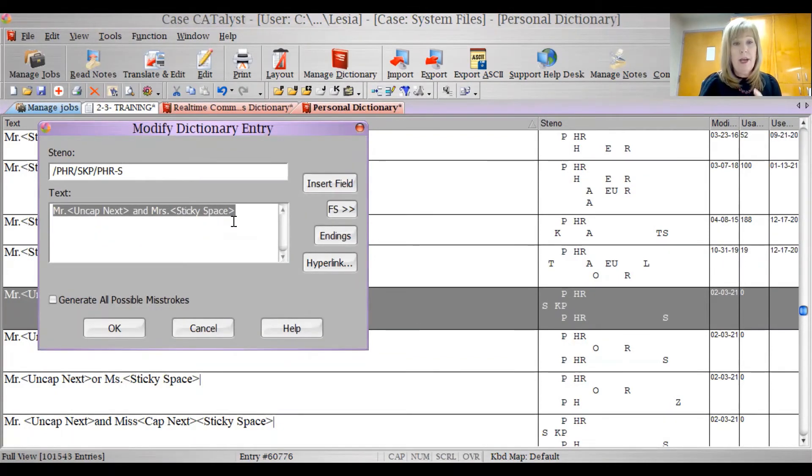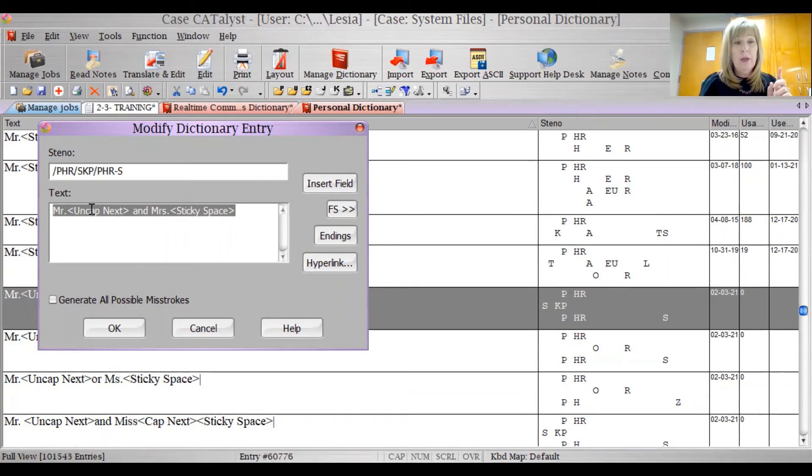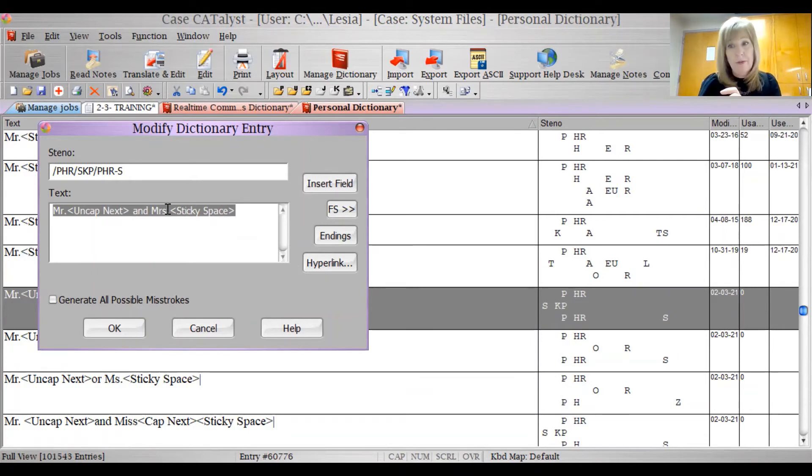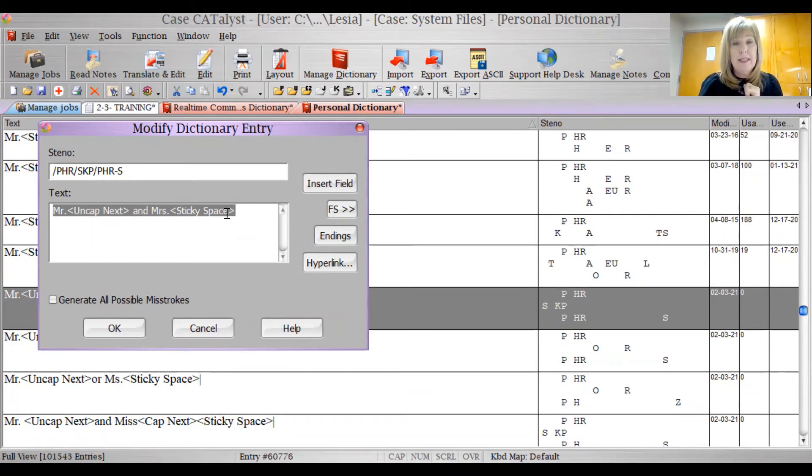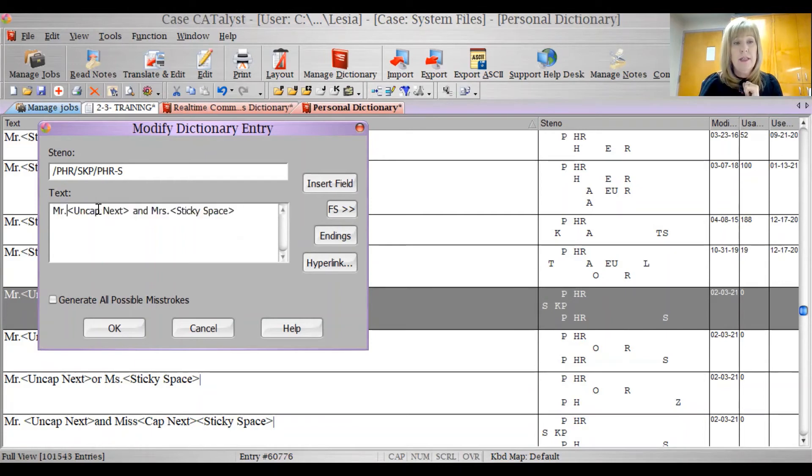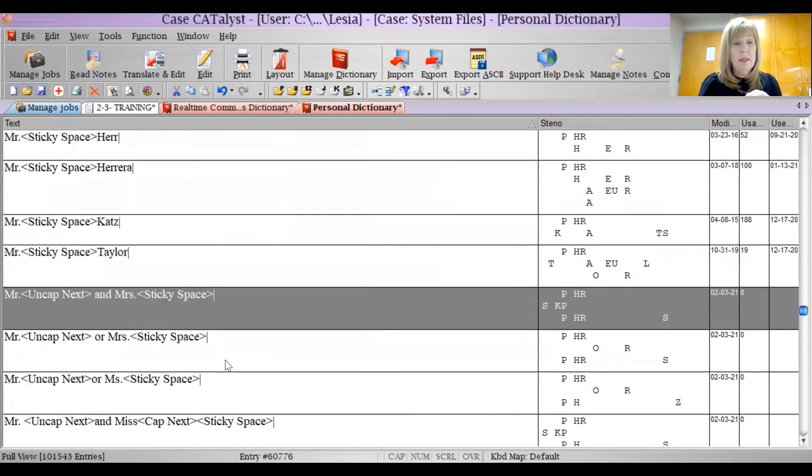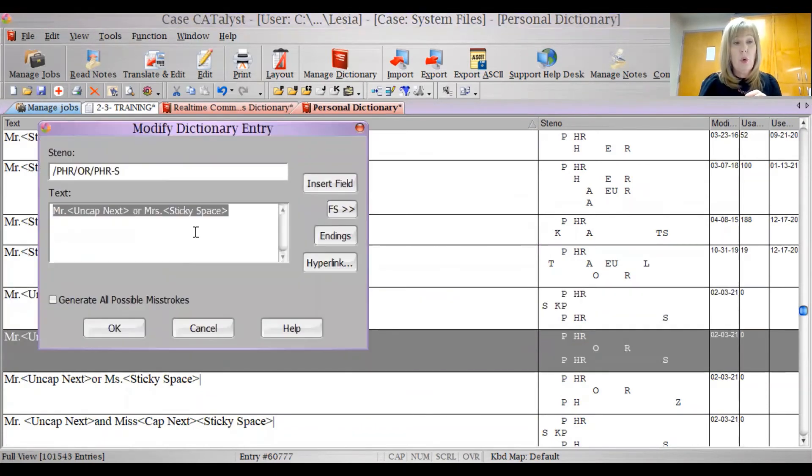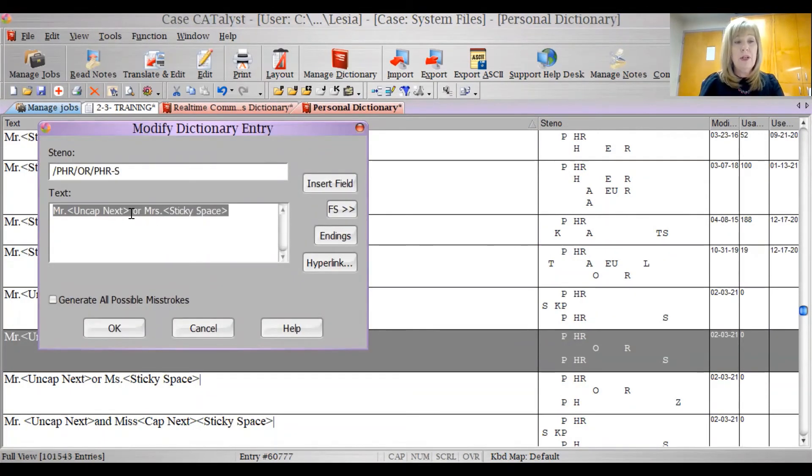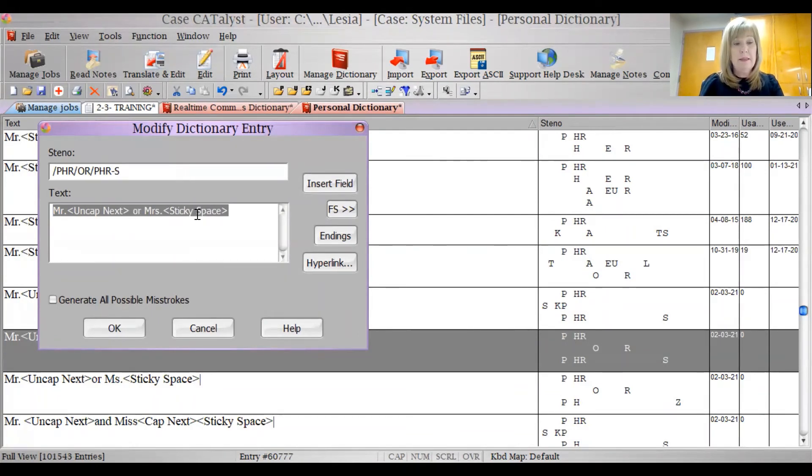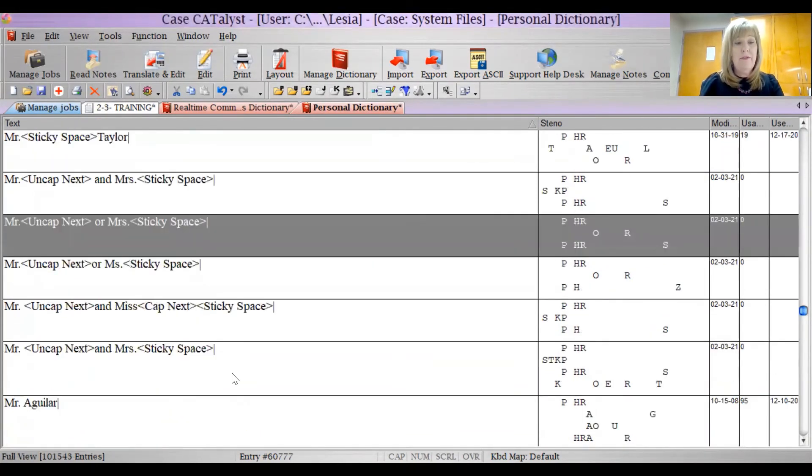Now why do I have the sticky space there? I don't care if Mr. and are on a different line, but I want Mrs., whatever it is, to be on the same line. So I have inserted the sticky space there, which is uncapped next and sticky space. I've done that for the words or. Here's Mr. or Mrs., same thing. Mr., uncapped next, or Mrs., sticky space.